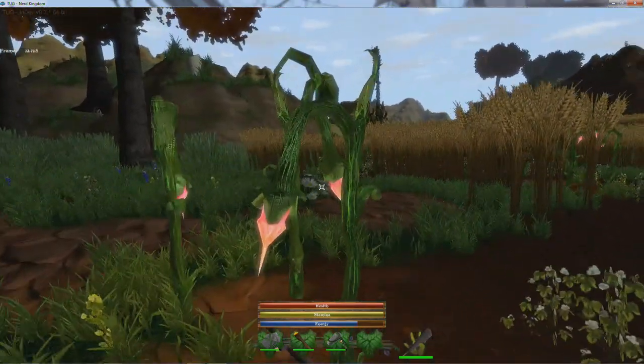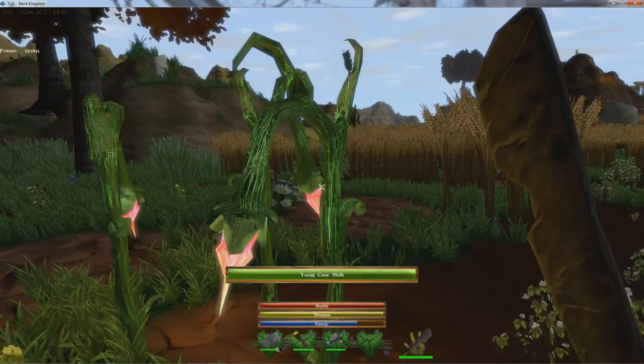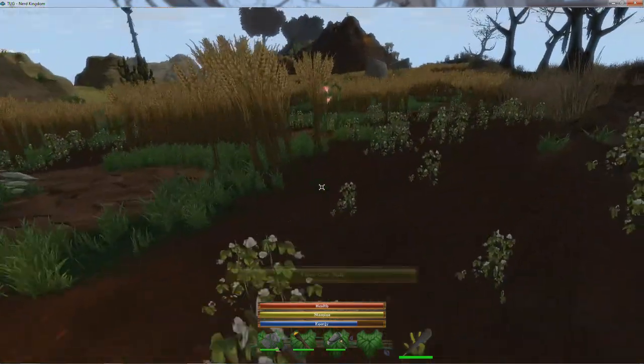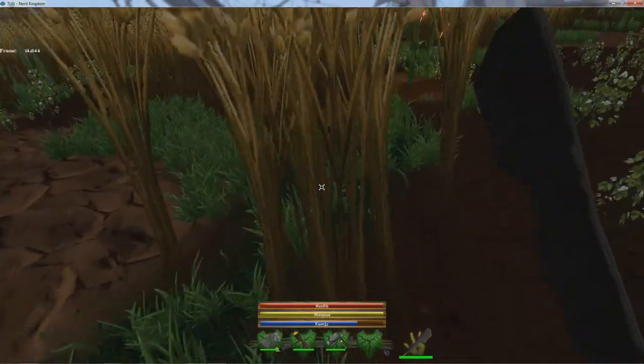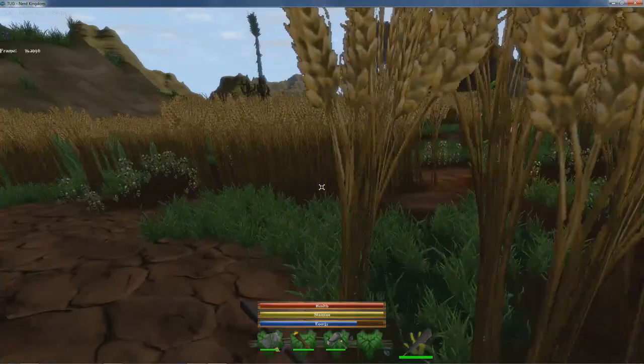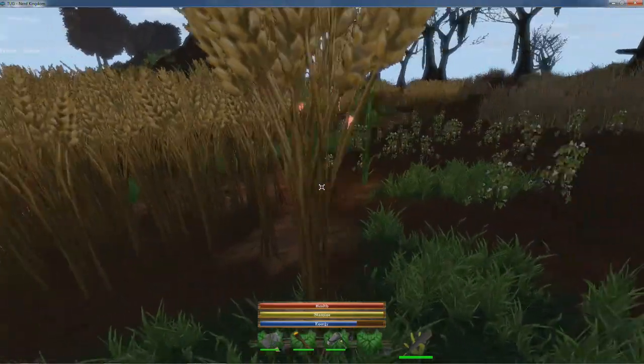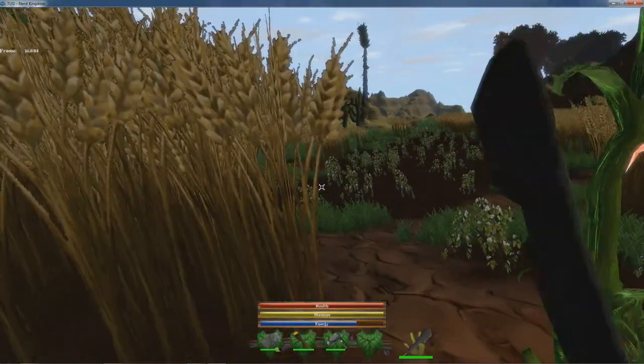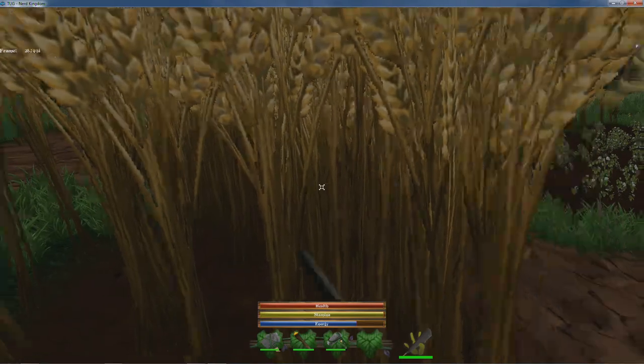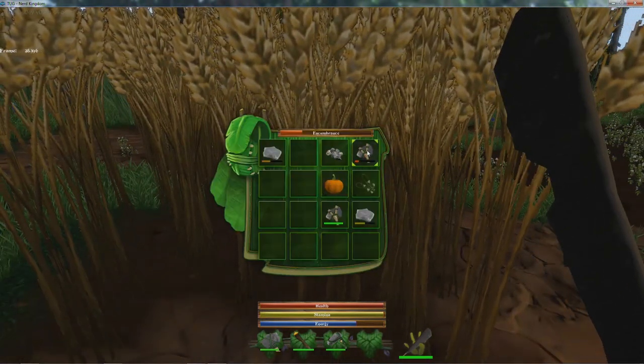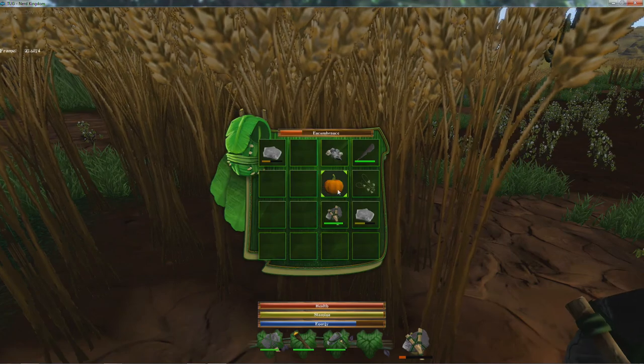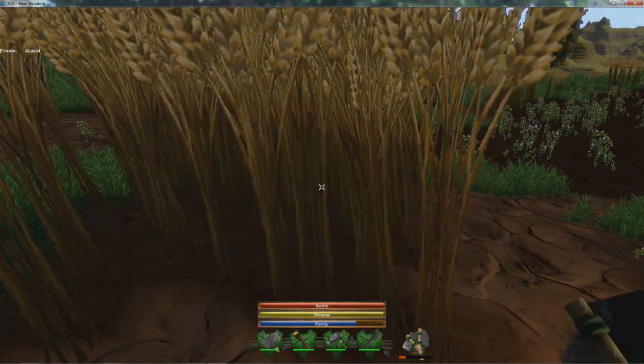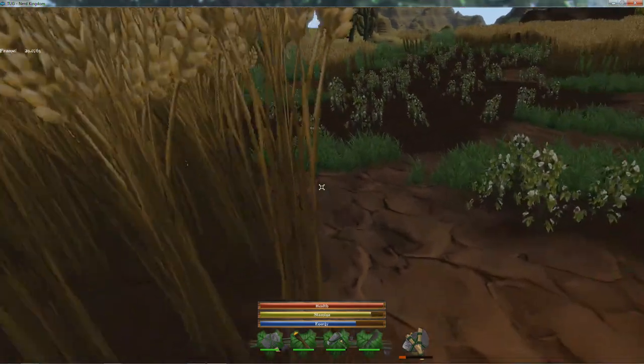Like what are these? Don't know what these are. What are these? It's a cane stalk. What are these? Are these grains? Can I plant grain?